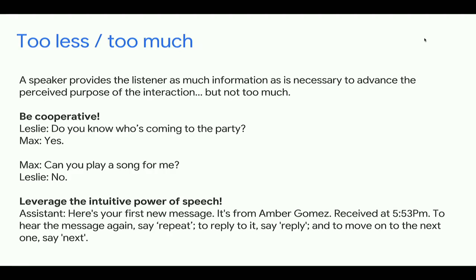Next time you talk to each other, notice how you give context and help each other. For example, I told a friend I was in Dublin and he asked: California Dublin or Ireland Dublin? That time I was in California. So we actually help each other by providing context.